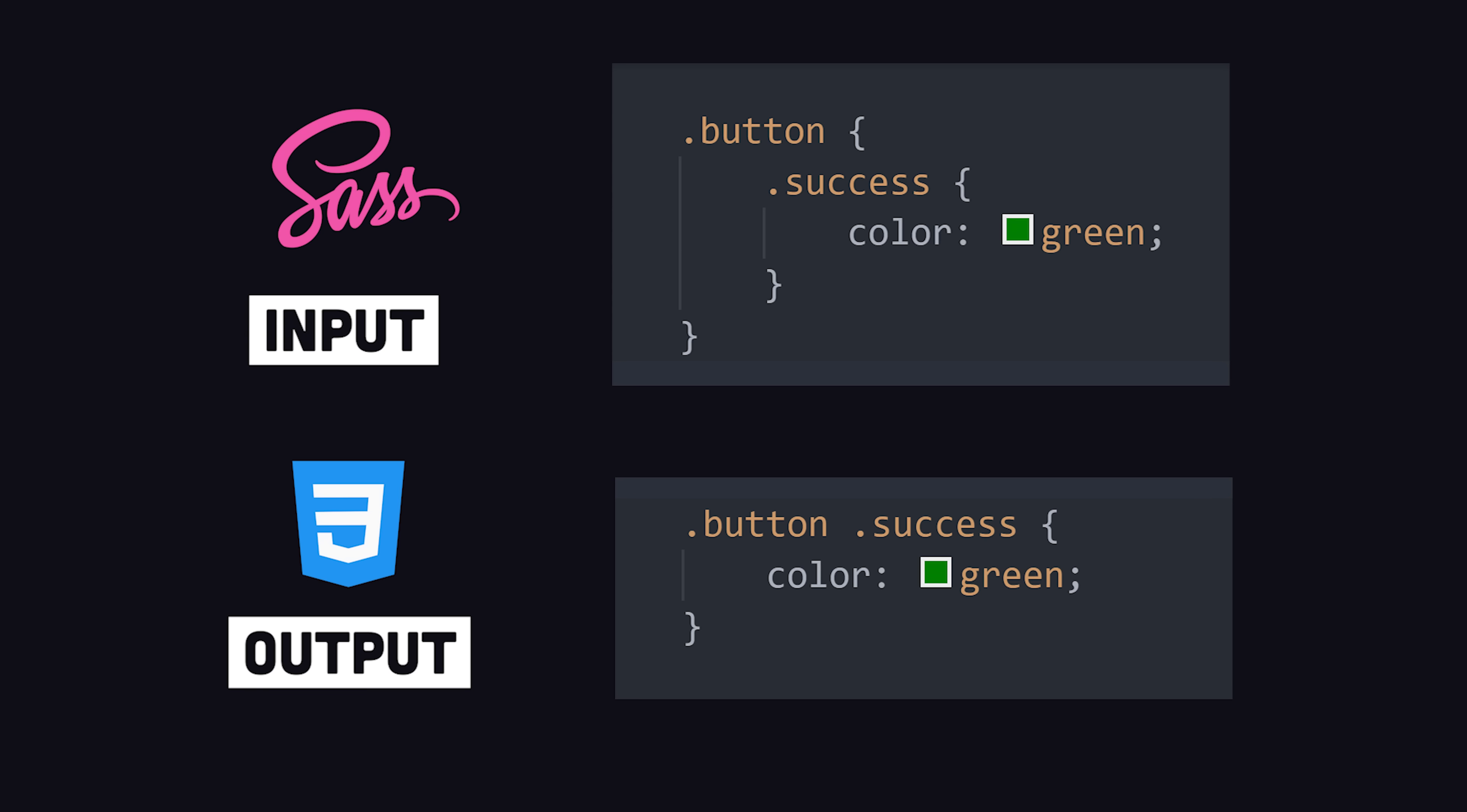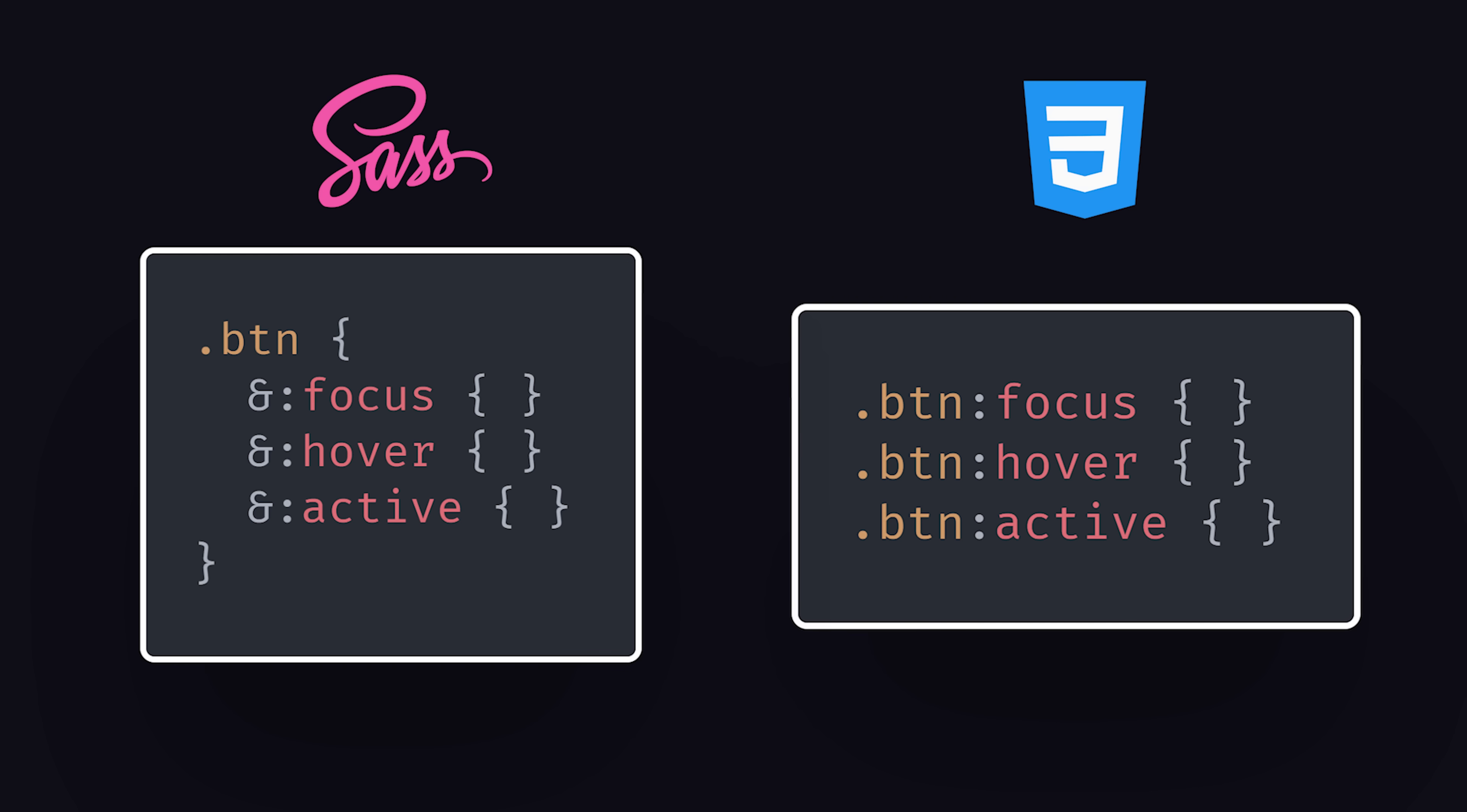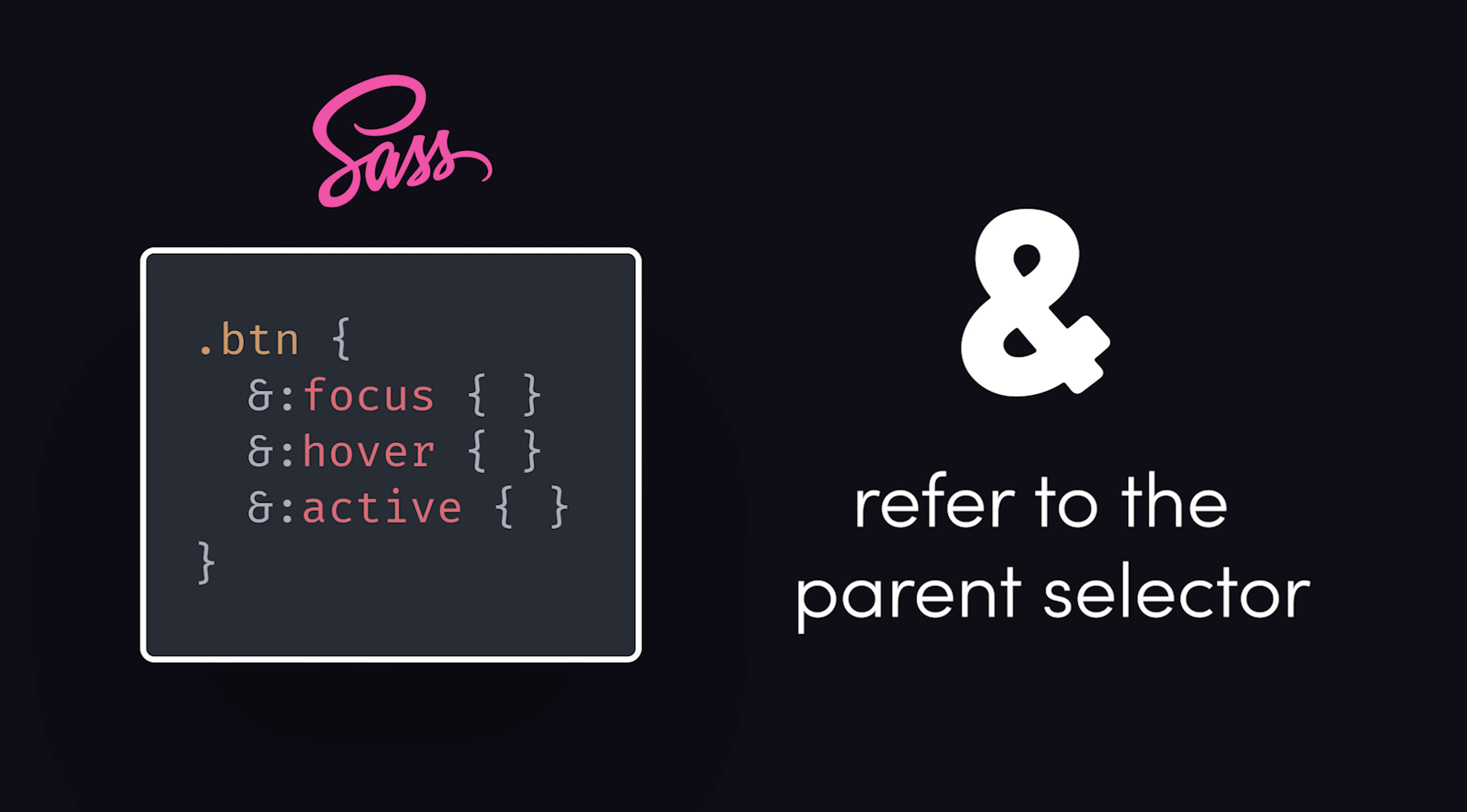By default, these classes will apply to descendant elements, or they can be applied to a direct sibling by using the ampersand, which itself is a tool that tells Sass to combine the parent selector with the nested child selector.